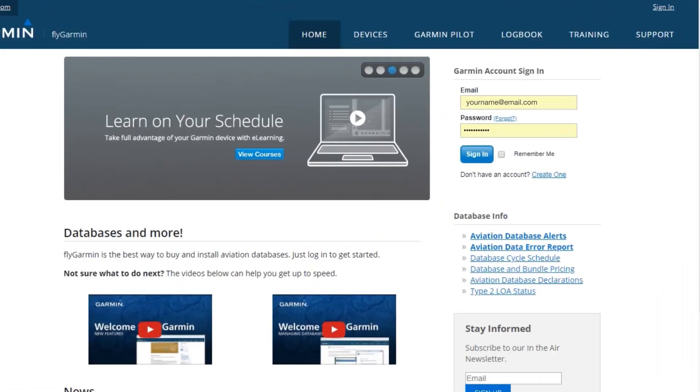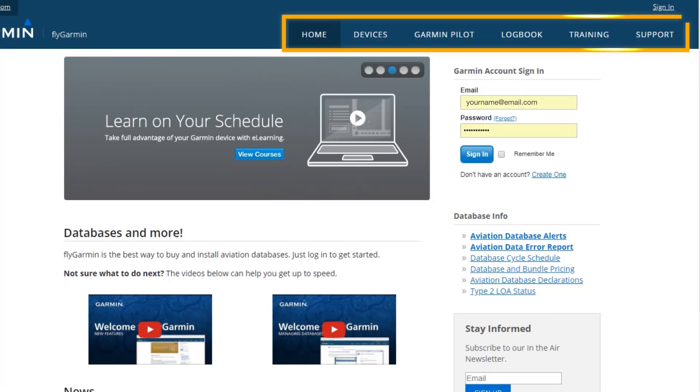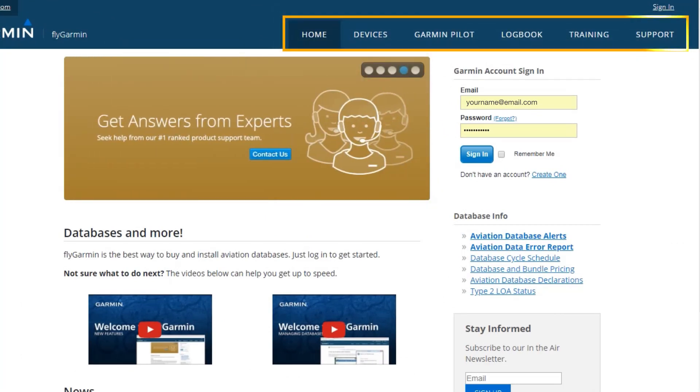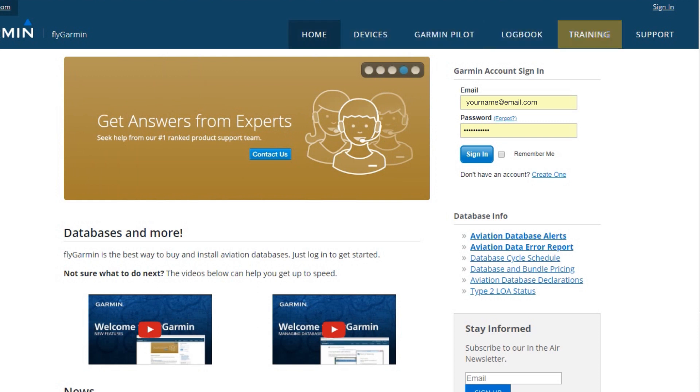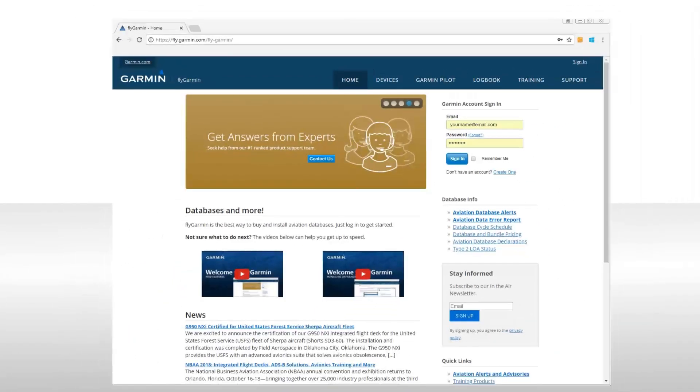On the FlyGarmin homepage, you'll see tabs across the top of the page that provide quick access to different sections of FlyGarmin. Take your time to become familiar with the different sections as they provide detailed information about resources available to you from Garmin.